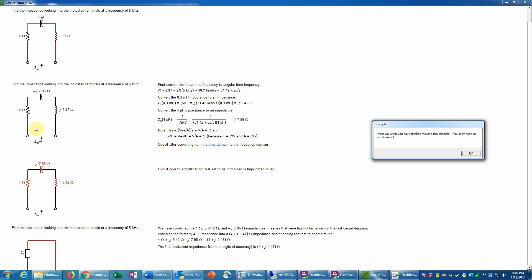Impedances only exist in the phasor domain, not in the time domain. To convert the linear frequency to the angular frequency, we multiply 5 kilohertz by 2π, giving us 10π kiloradians per second, or 31.42 kiloradians per second. Then we convert the inductance of 0.3 millihenries to an impedance using the formula Z_L = jωL, where j is the square root of minus one. Substituting omega and L gives us j × 9.42 ohms.